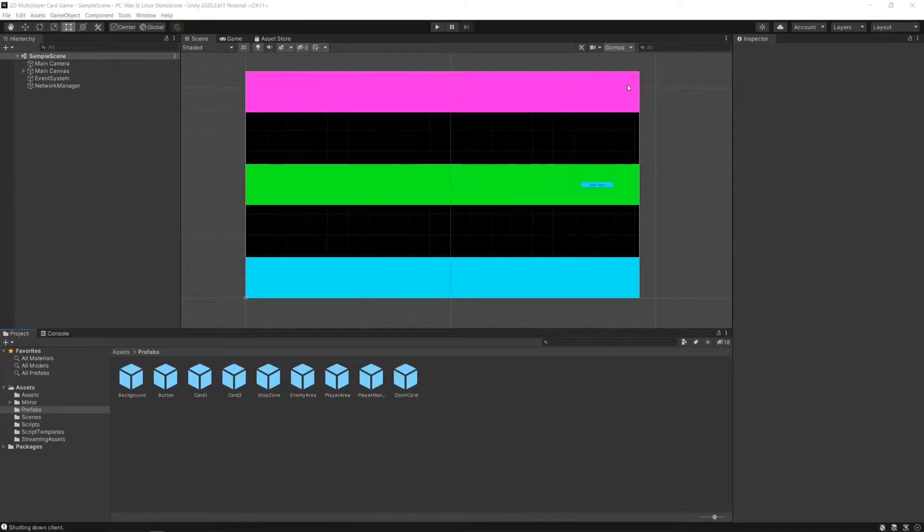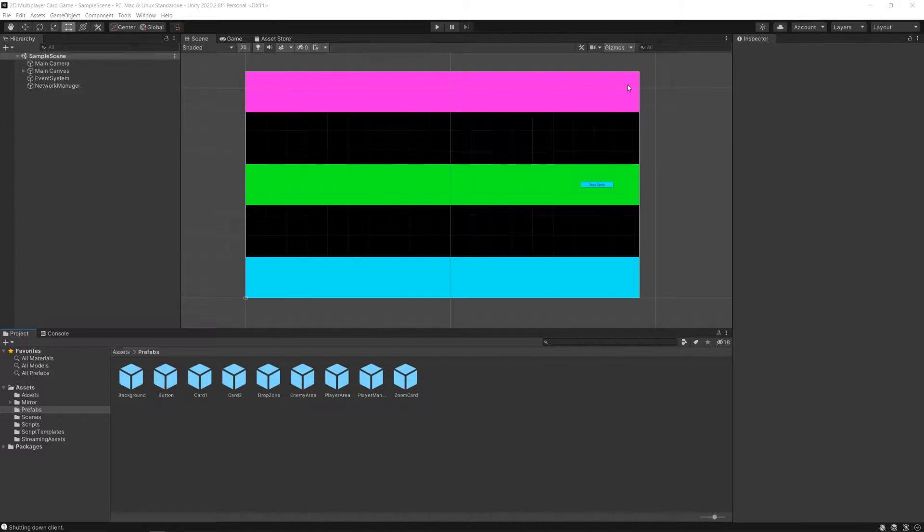Hey everybody, I'm MS Farzan, and welcome back to this video series on how to make a 2D multiplayer tabletop card game using Unity and Mirror.